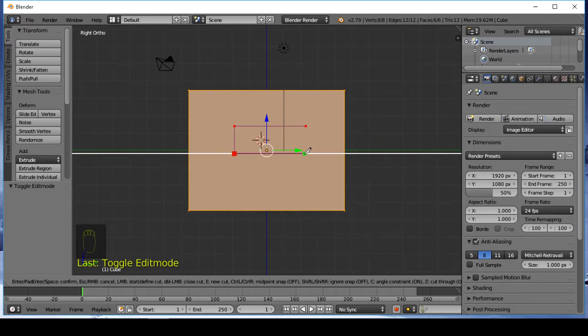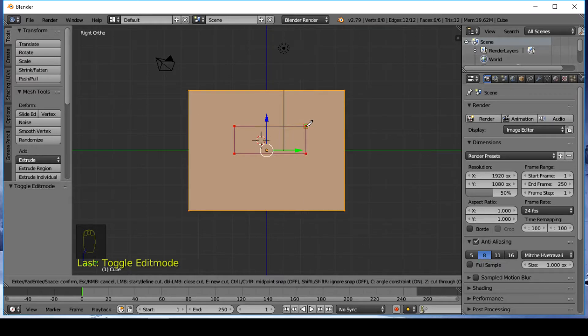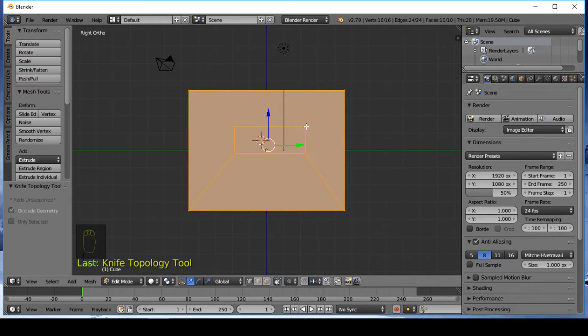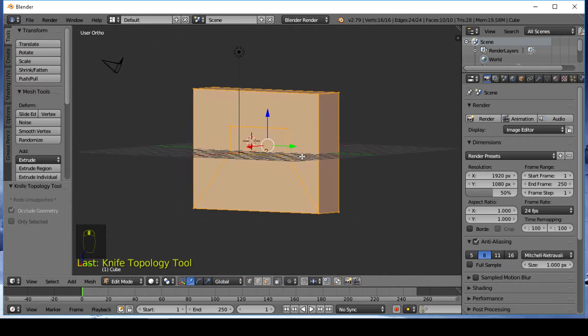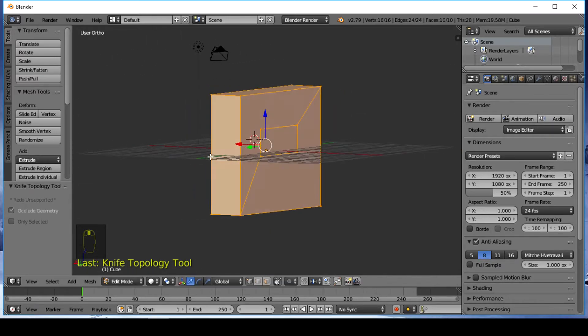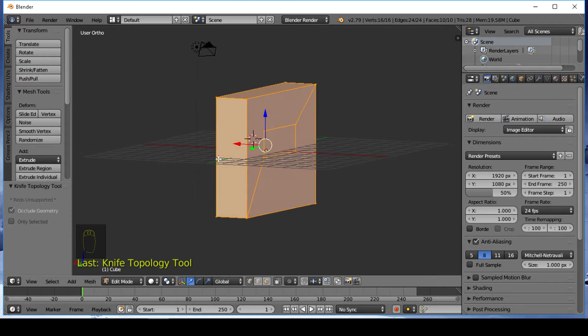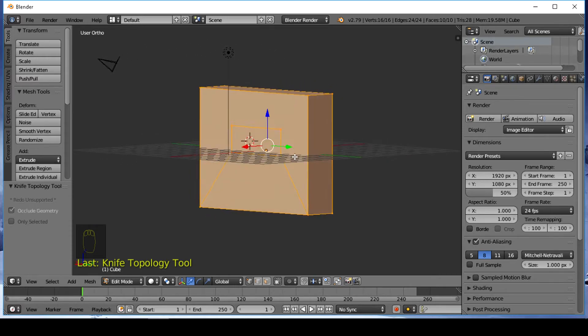Left mouse click to make a shape and press Enter when you're happy with your shape. As you can see we have window shape cuts.